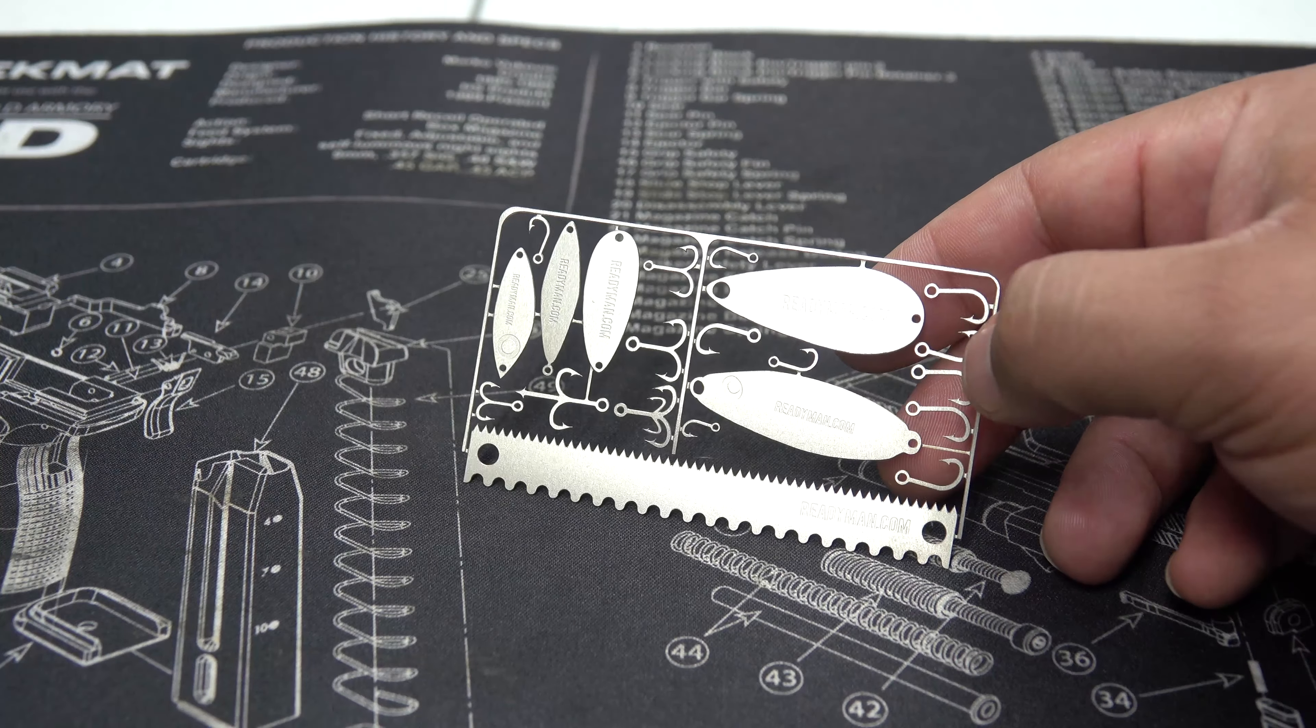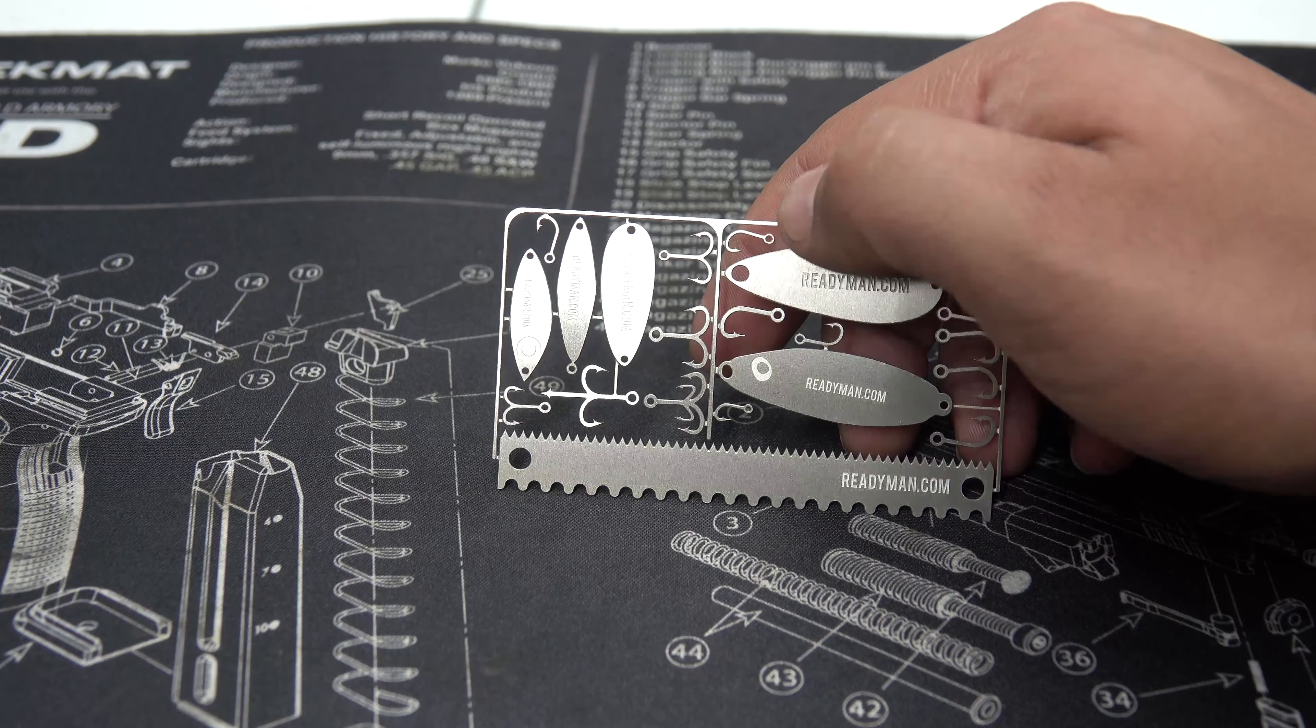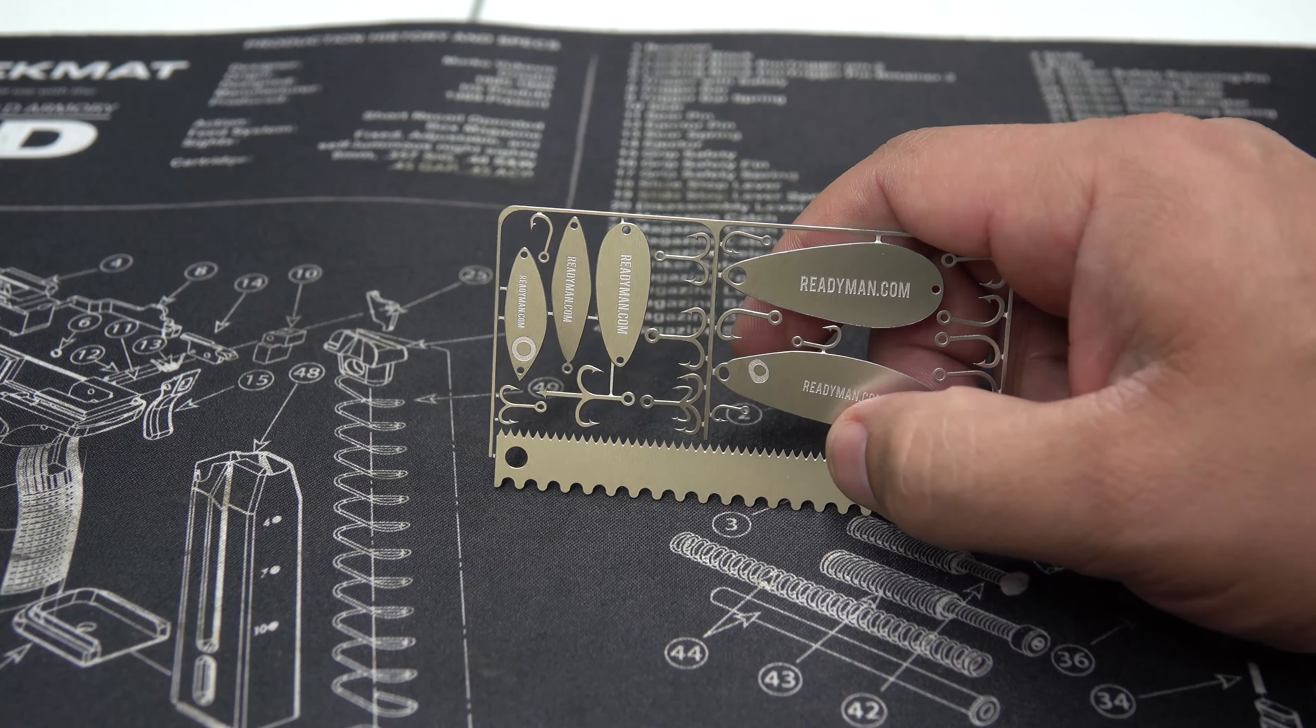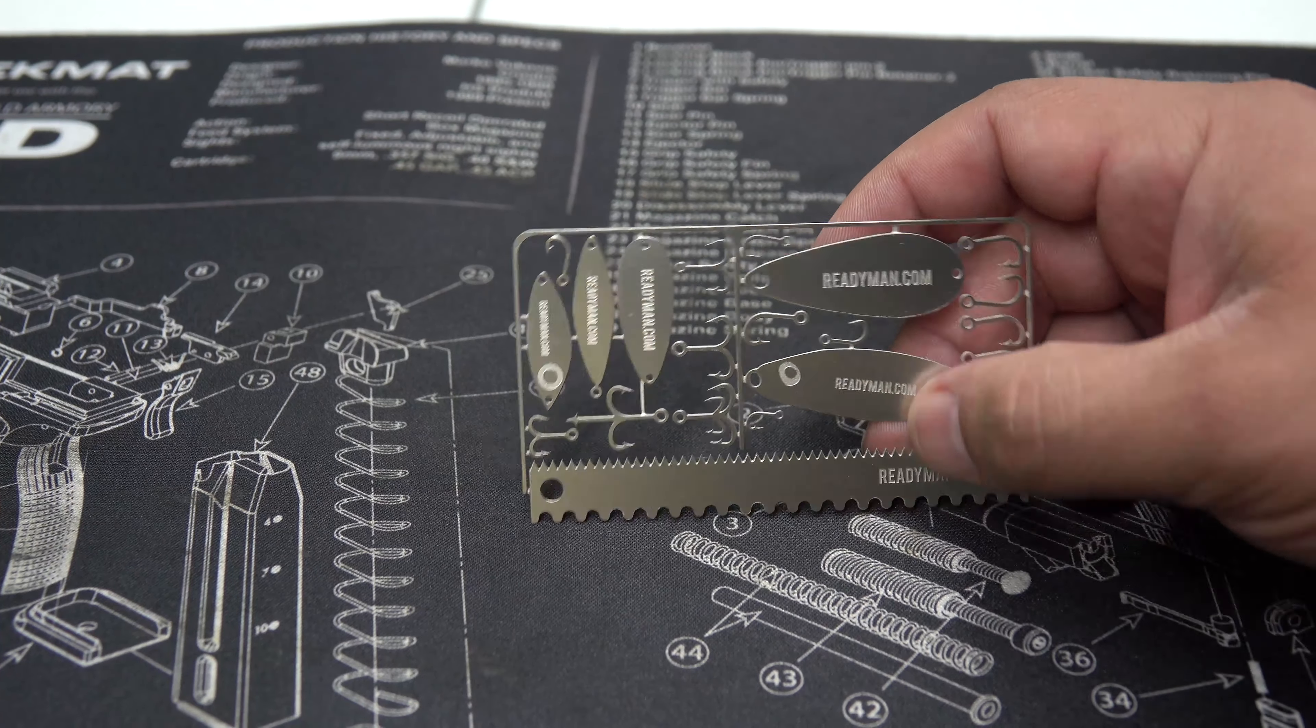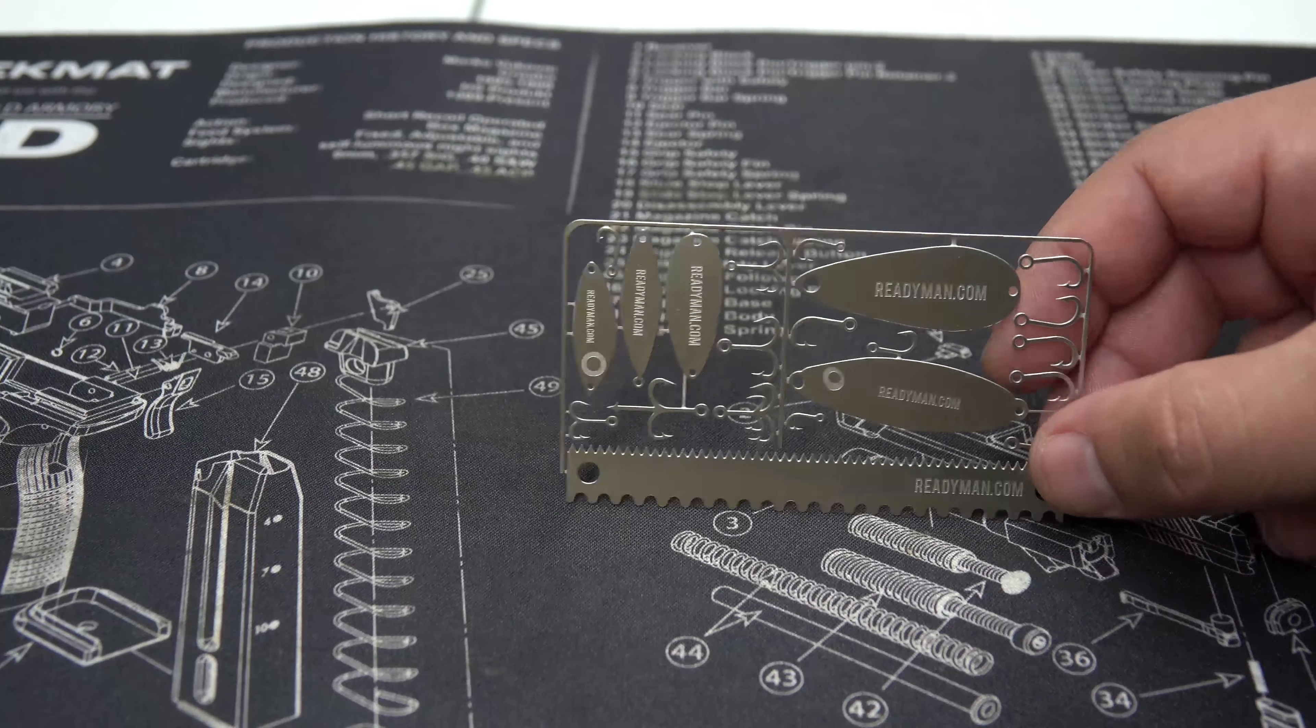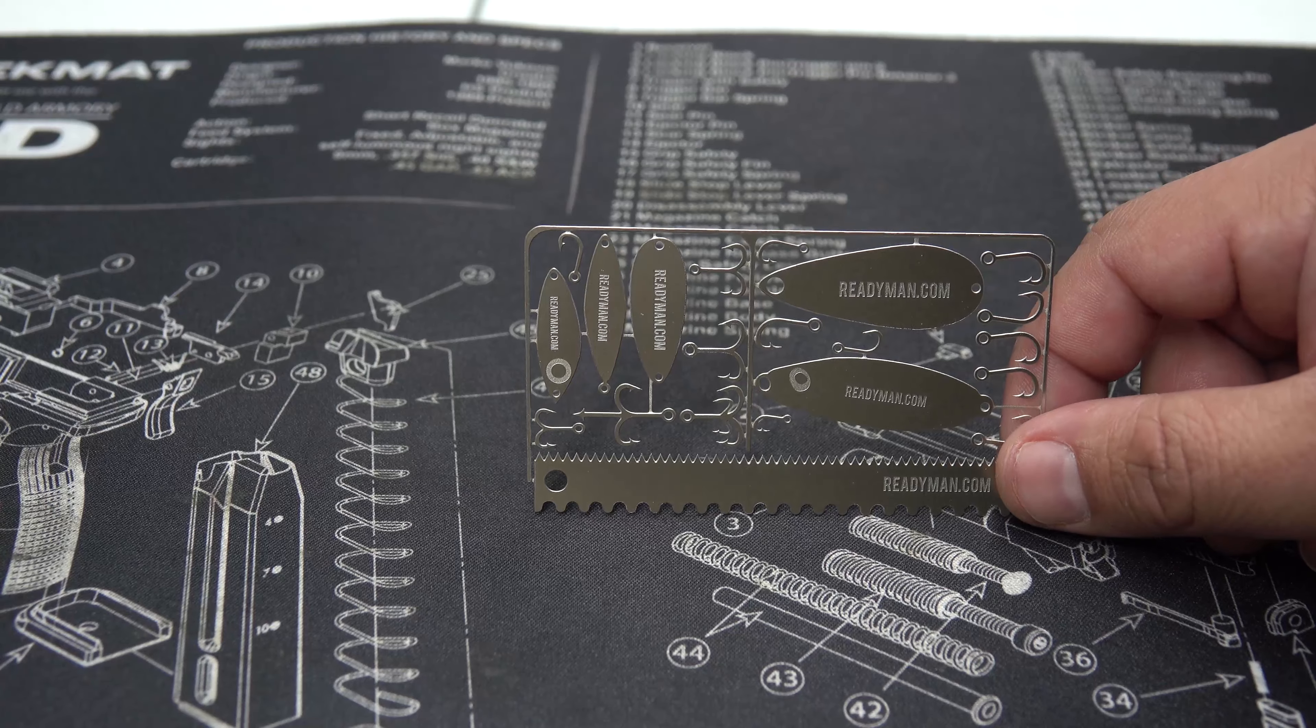So again, we have our single hooks there, we have our double hooks right there, our different lures, and we have the, let's see, did it say saw? Oh no, this is the fish scaler. We have that right there. So again, this is the Fisherman's Card. So let's go ahead and take another, or I should say a last look at all four cards.